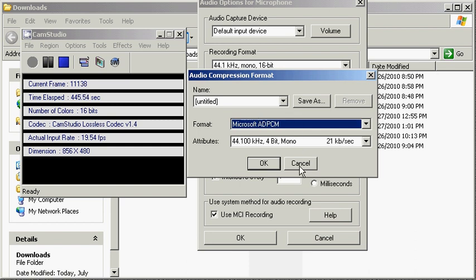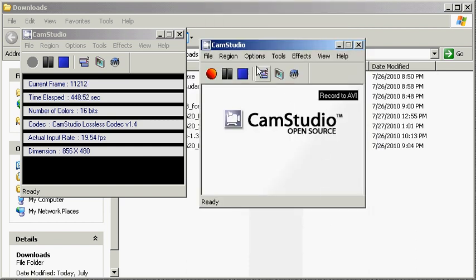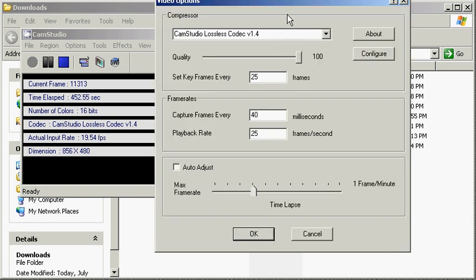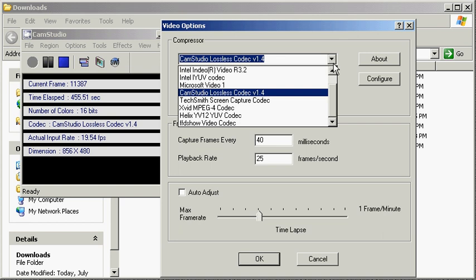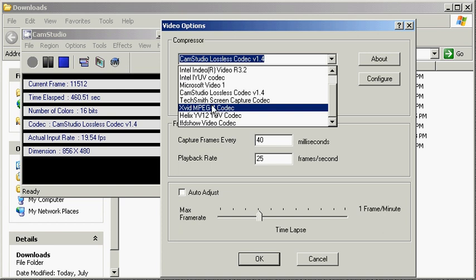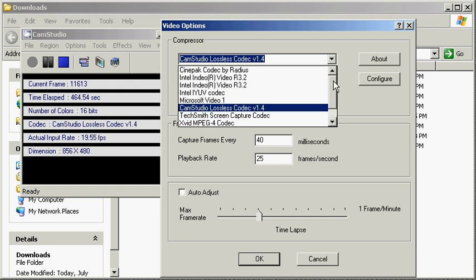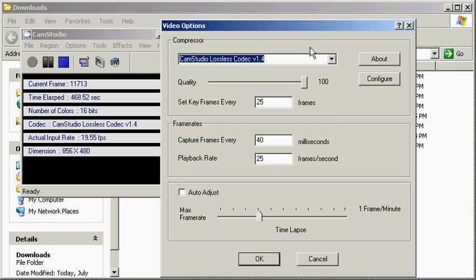And under video options, yes, you have the CamStudio lossless, but you now have the ffdshow, and of course we had the Xvid in there already. And in the next video we'll add the DivX codec and we'll upgrade our CamStudio lossless codec. Okay, so I'll see you in that video.